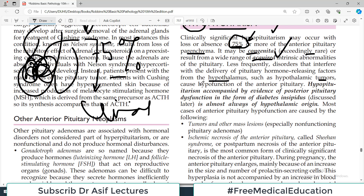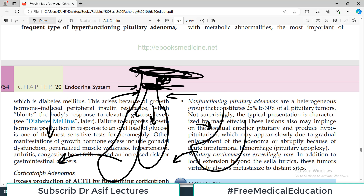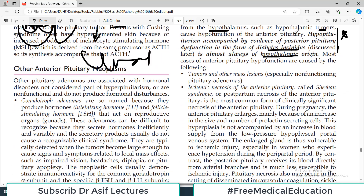Hypopituitarism accompanied by evidence of posterior pituitary dysfunction in the form of diabetes insipidus is almost always of hypothalamic origin. If we are talking about anterior pituitary, there can be congenital abnormality, a tumor compressing the cells, or parenchymal disturbance. But failure of the posterior pituitary is almost always because of hypothalamic issues. That is an important point.